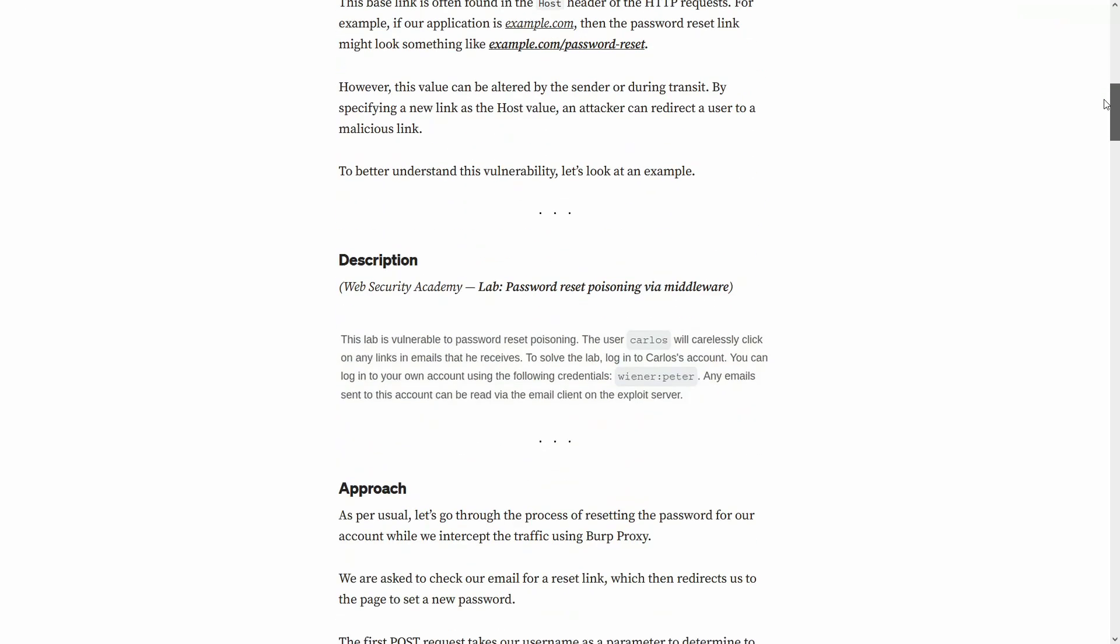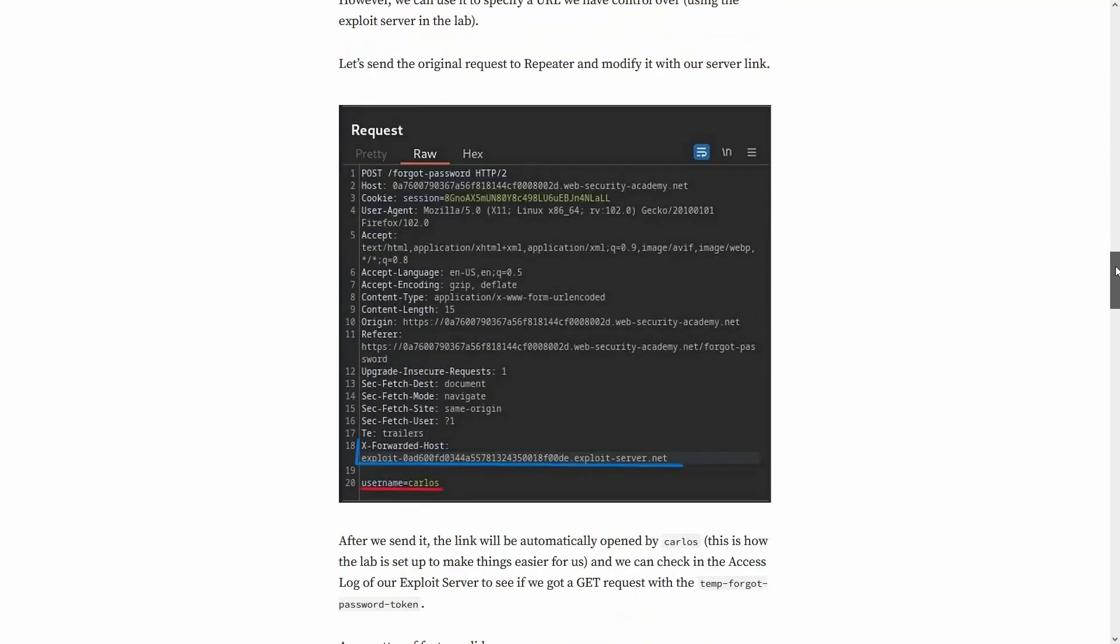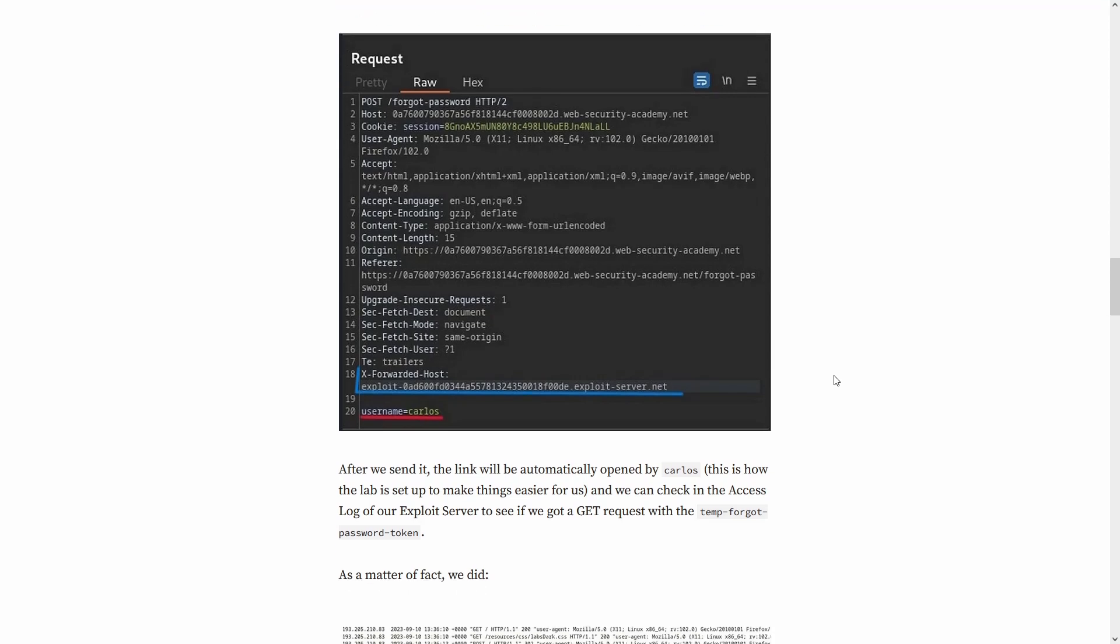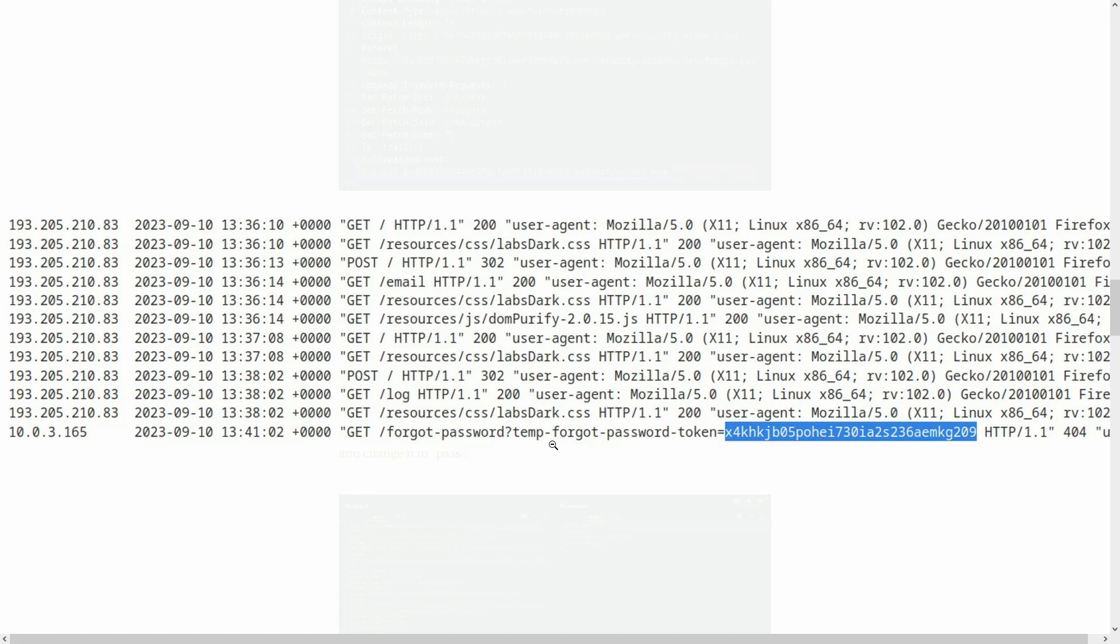Let's have a look at this blog. So if I scroll down, you can see that this is the password reset request for the user. And it has username Carlos and the x forwarded host header. And the x forwarded host header contains the attacker controlled domain. In this case, it's the exploit server. You can try to solve this lab in PortSwigger and find the link in the description. This link will be sent to the victim user. And if the victim users click on it, a request will be sent to the exploit server with the password reset token.